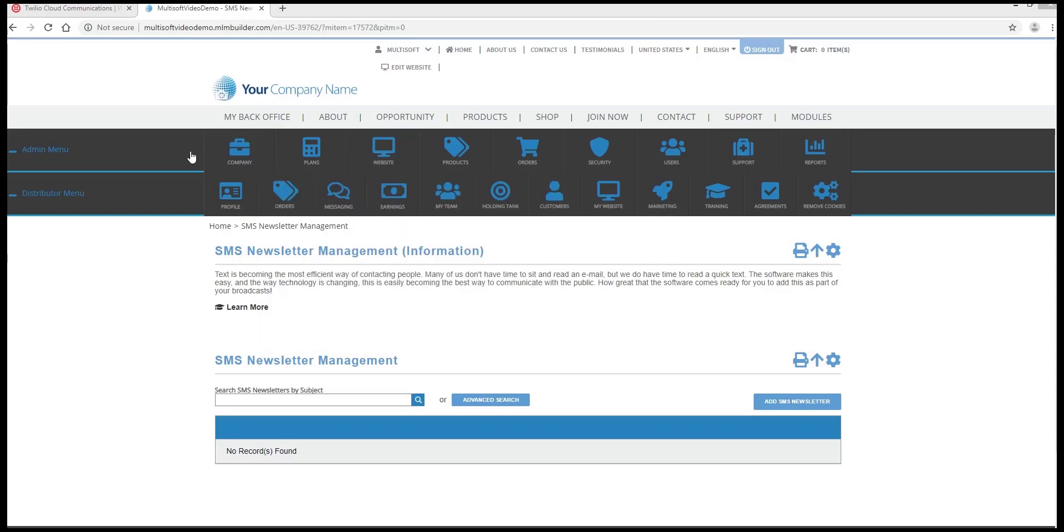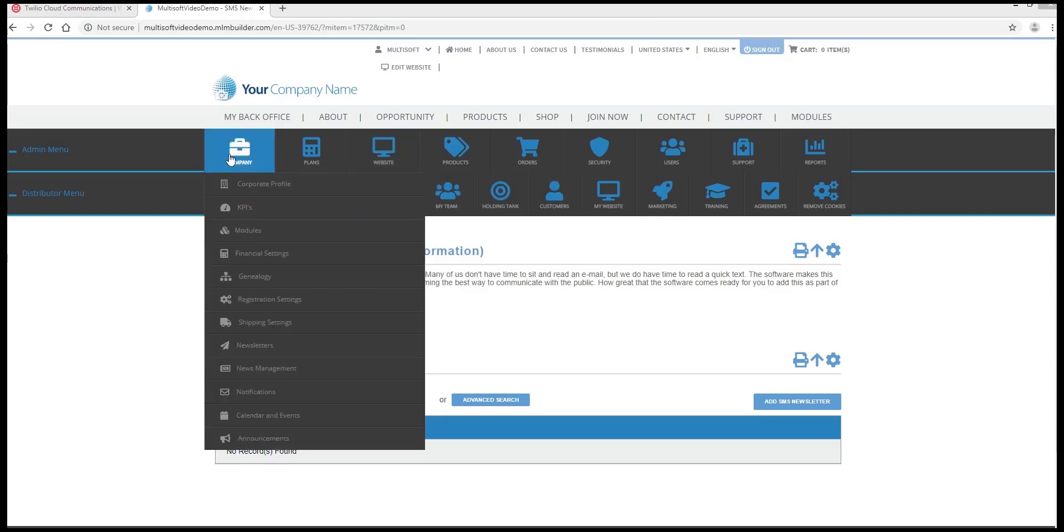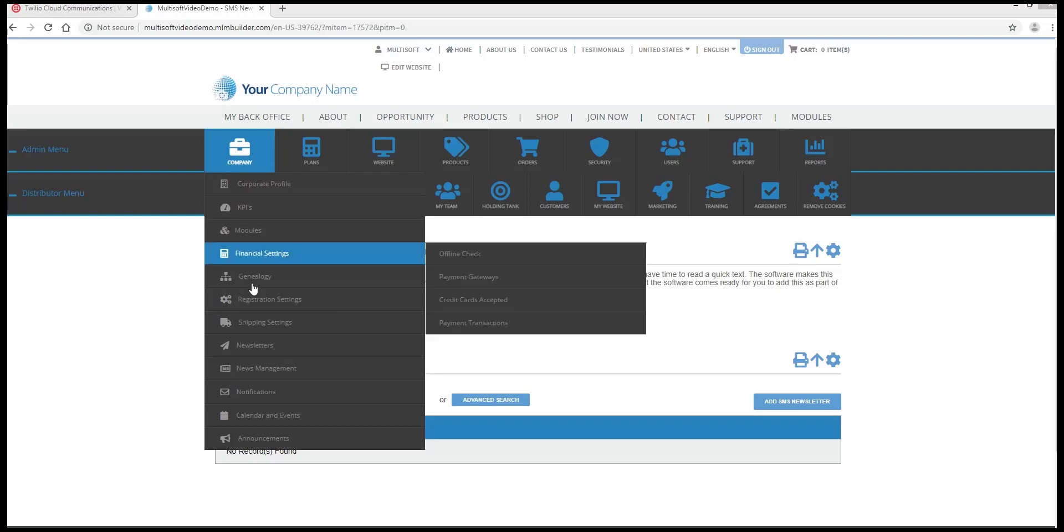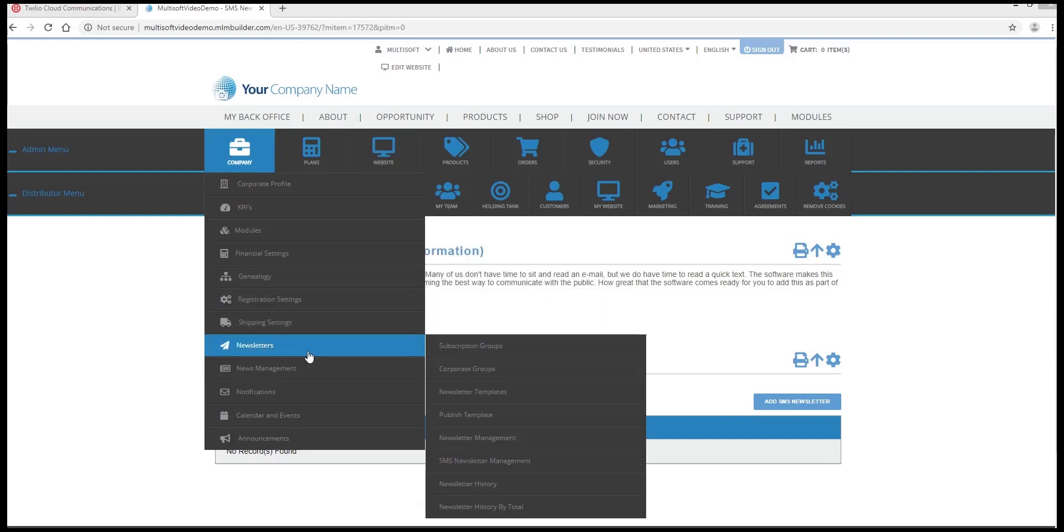Once you're logged in as an admin, go under Company, Newsletters, SMS Newsletter Management.